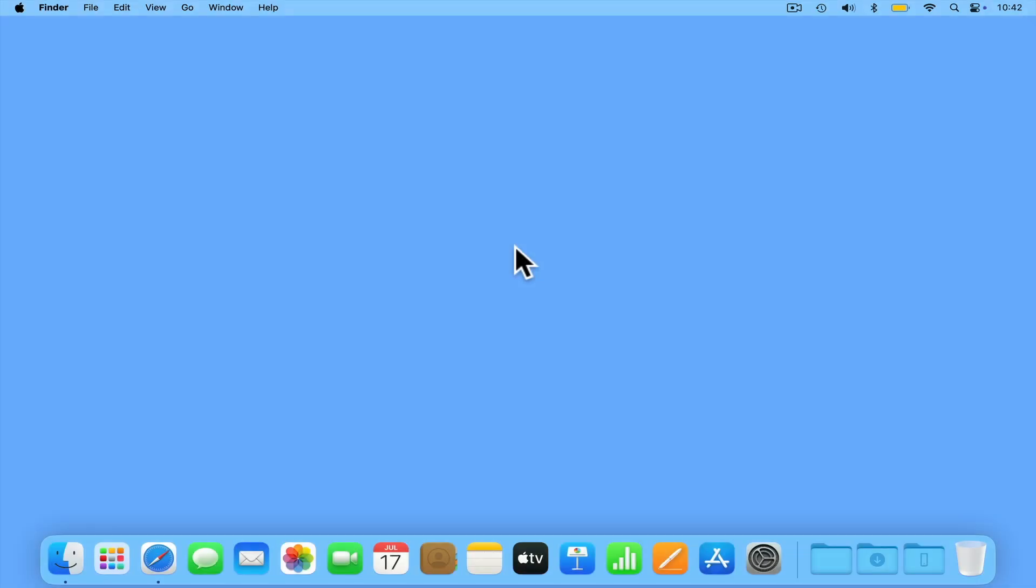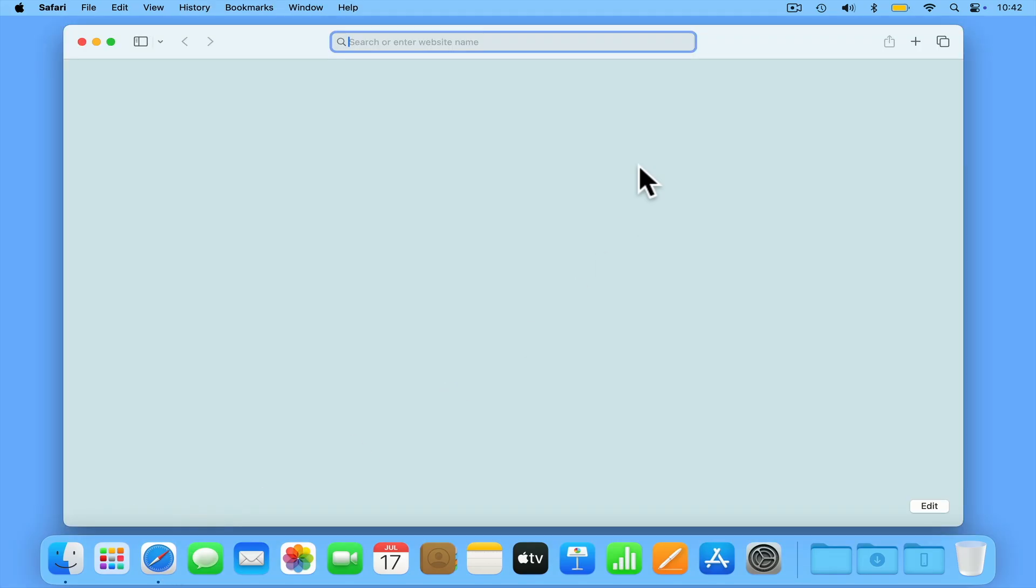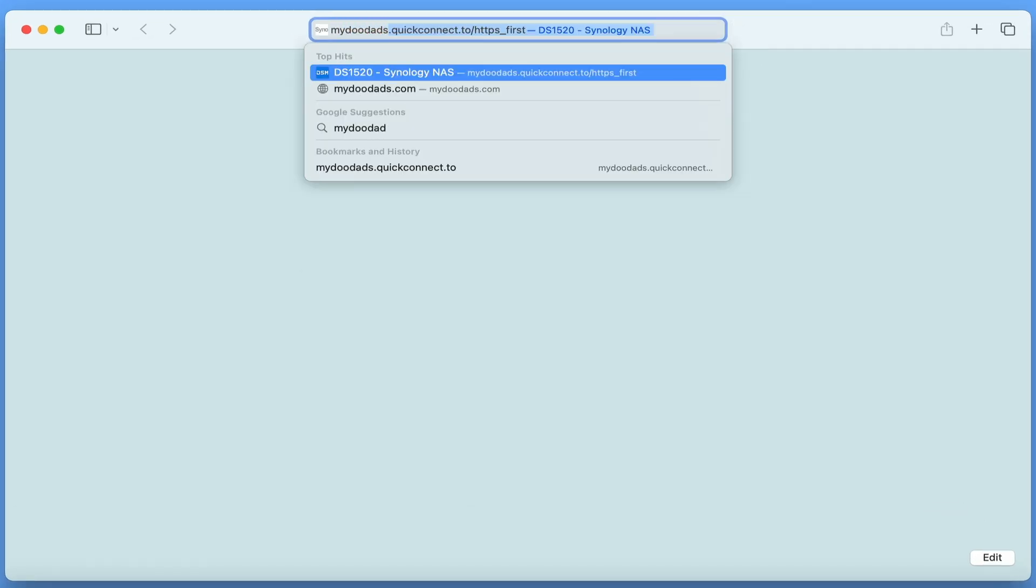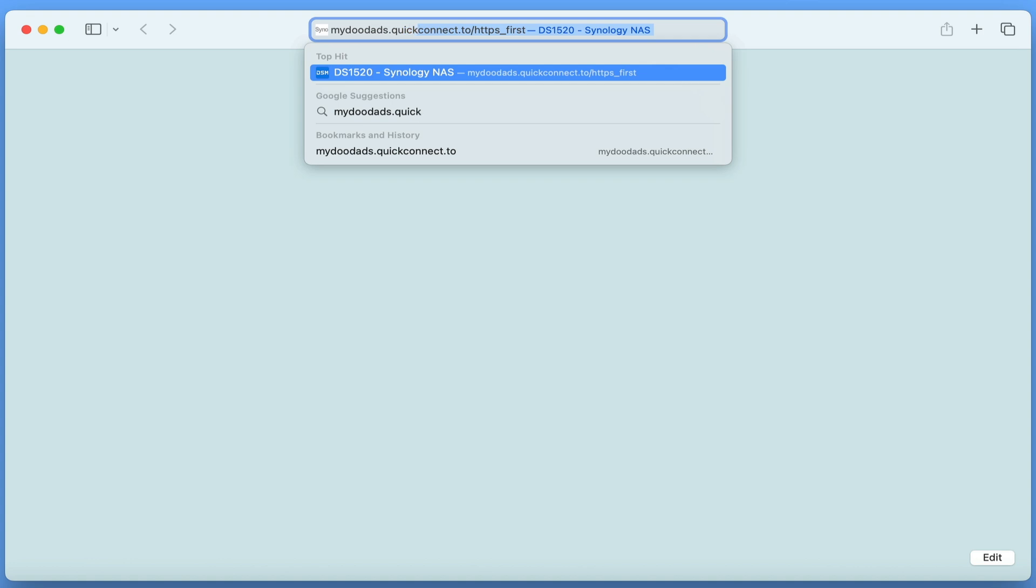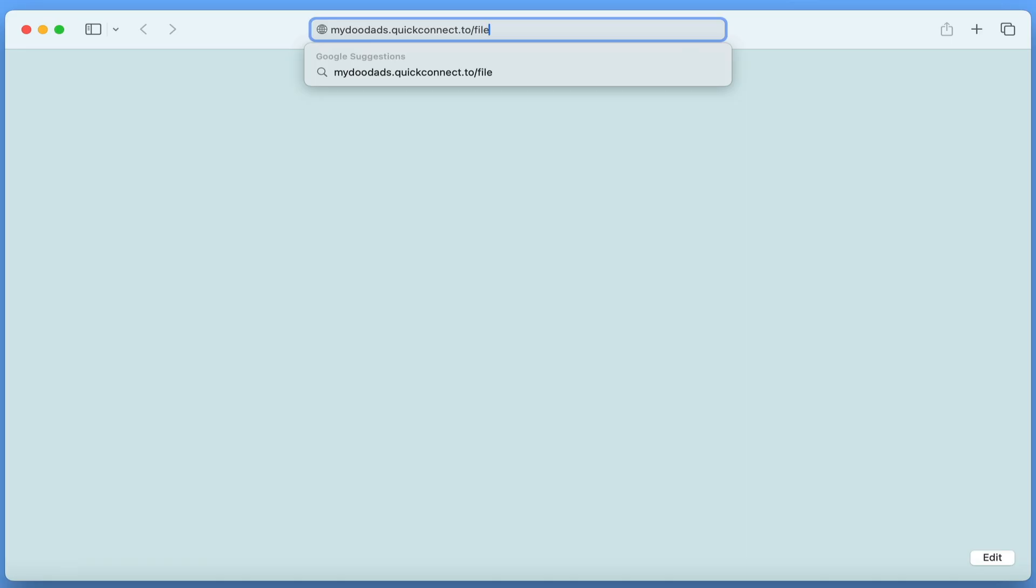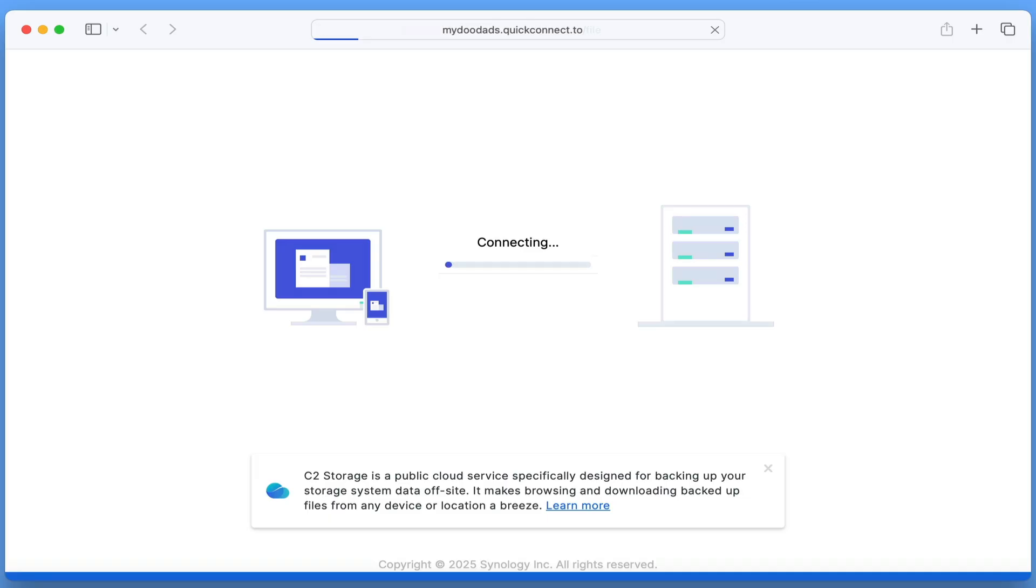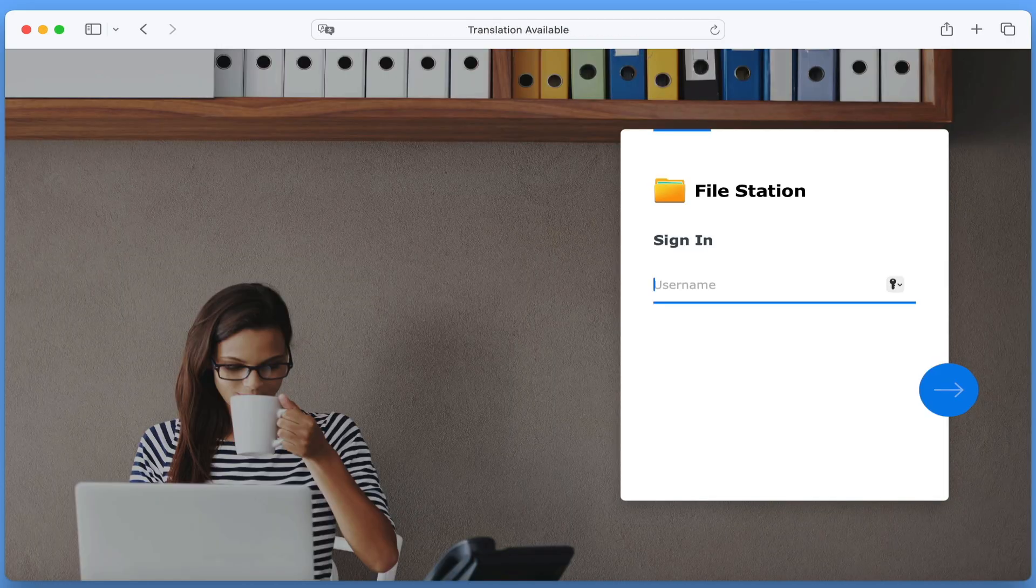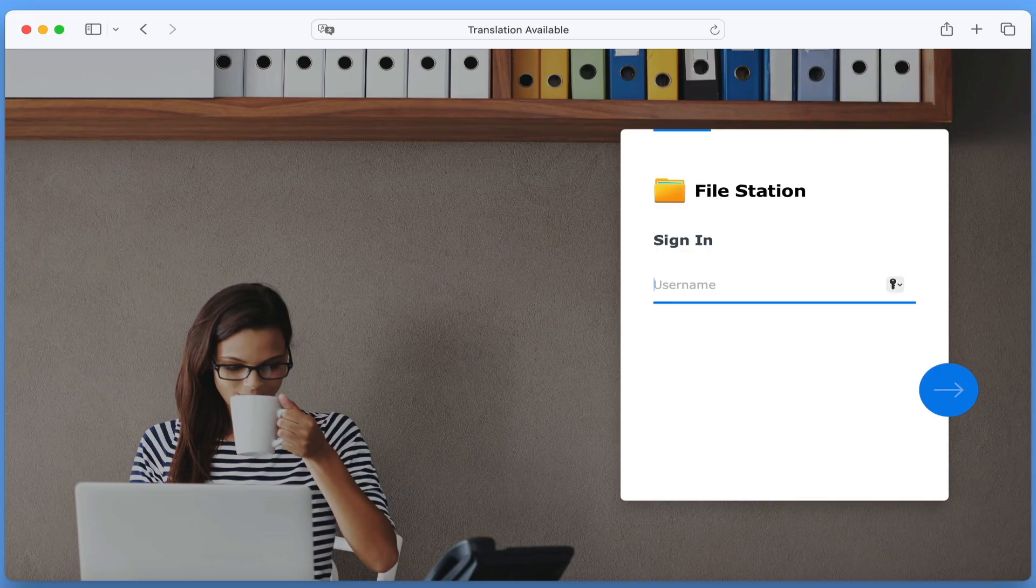Let's take a quick look at connecting to our NAS from a computer. As Quick Connect has created a domain for us to use, if in the address bar of our browser we type our ID name followed by dot quick connect dot 2. If we now add a forward slash followed by our alias name for file station, when we press enter on our keyboard, we are shown the sign-in page for file station.